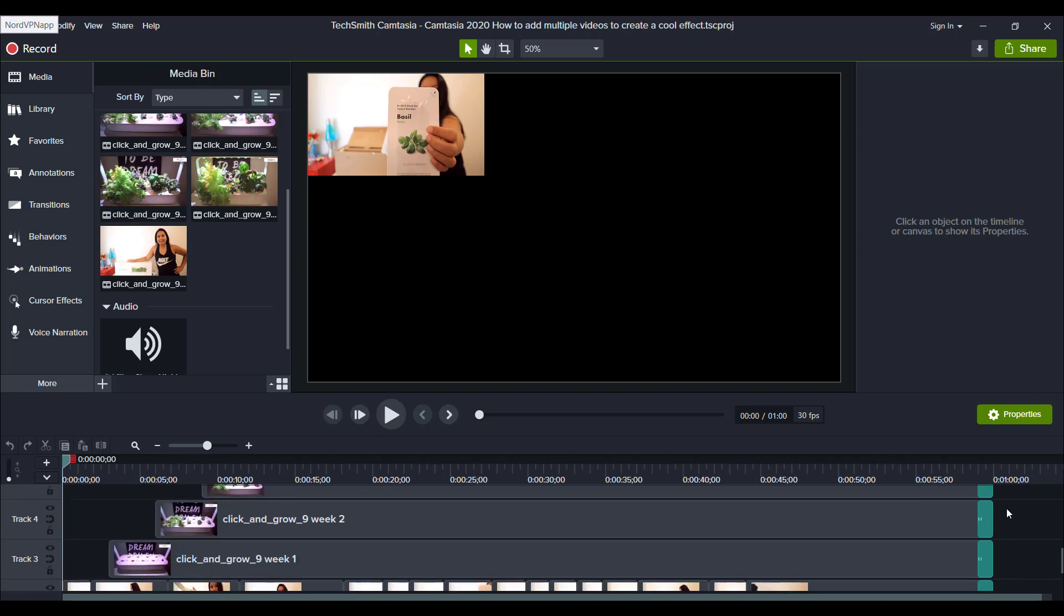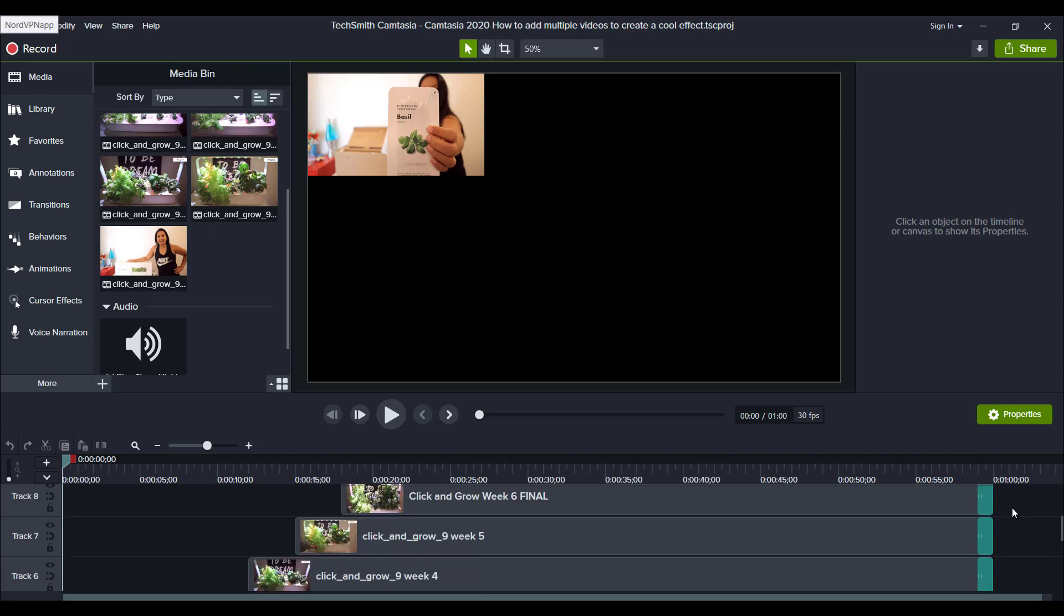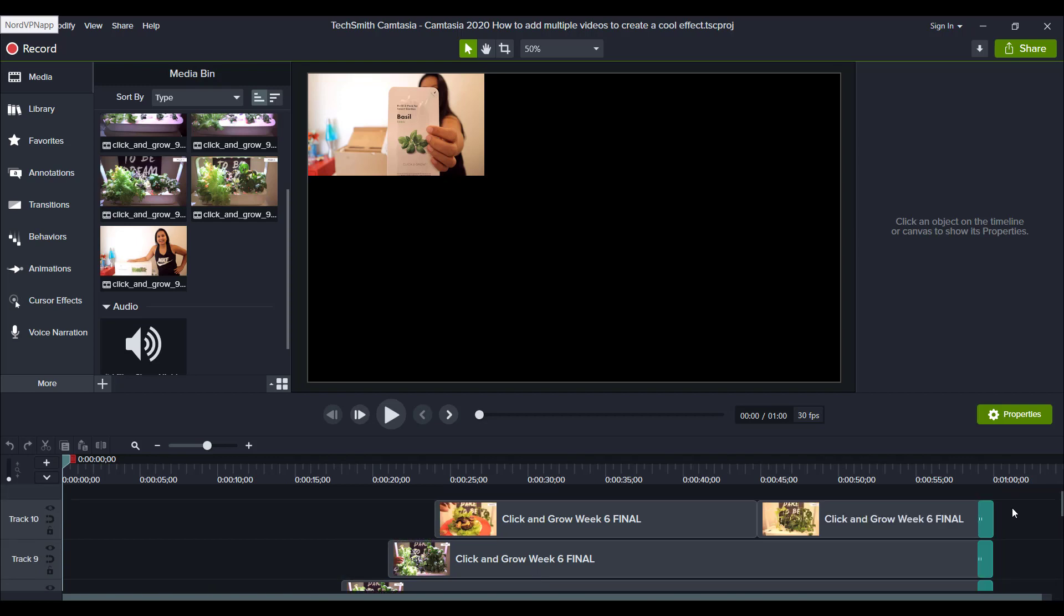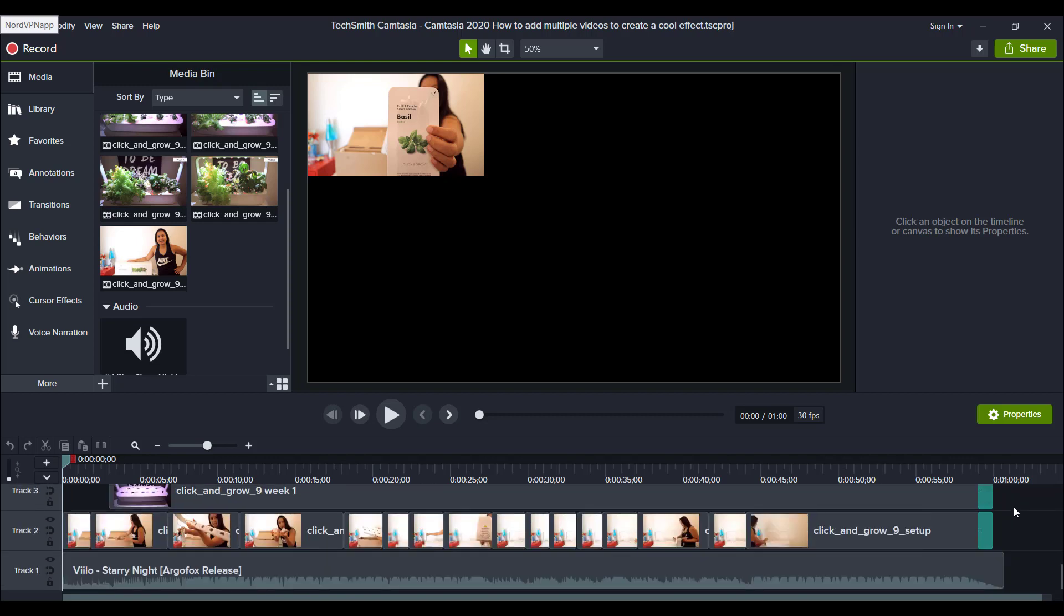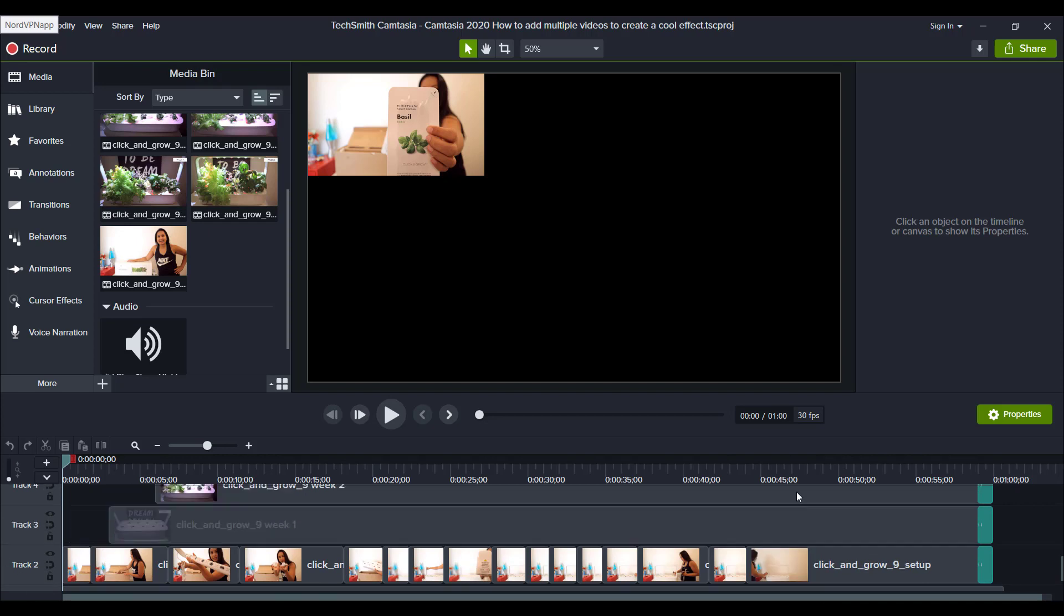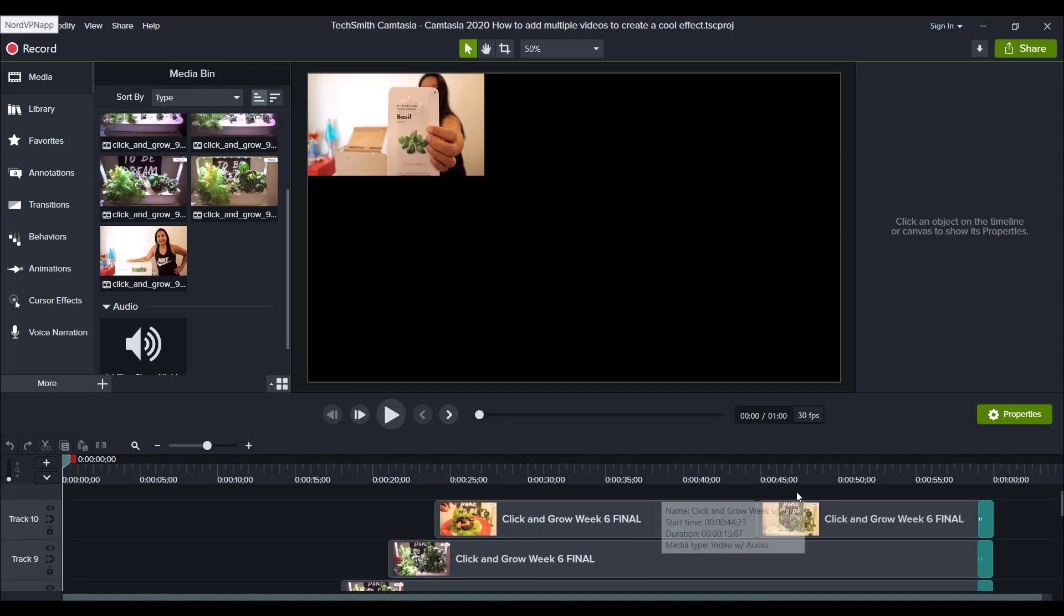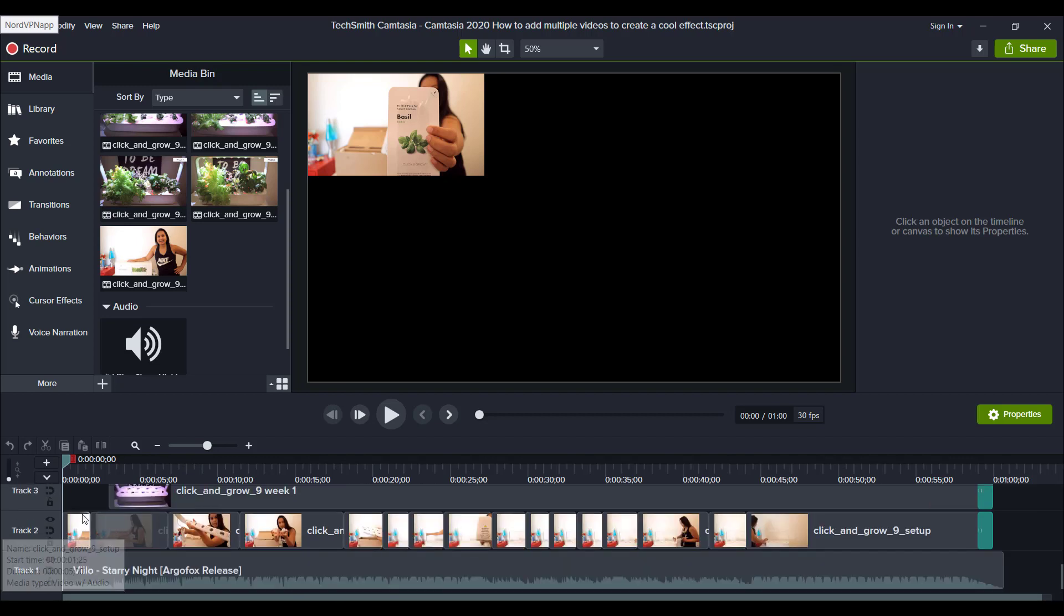So first thing is, let me tell you right off the bat, the more videos that you stack upon each other, the laggier your computer is going to be, the more strain it's going to be. I have an SSD laptop. And when I ended up stacking 9 videos, I couldn't play it all the way through because it was just being all glitchy and I had to actually just render the video and then it played normally.